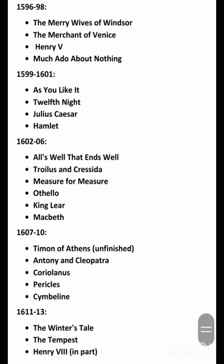1607–10: Timon of Athens; Antony and Cleopatra; Coriolanus; Pericles; Cymbeline. 1611–13: The Winter's Tale; The Tempest; Henry VIII.